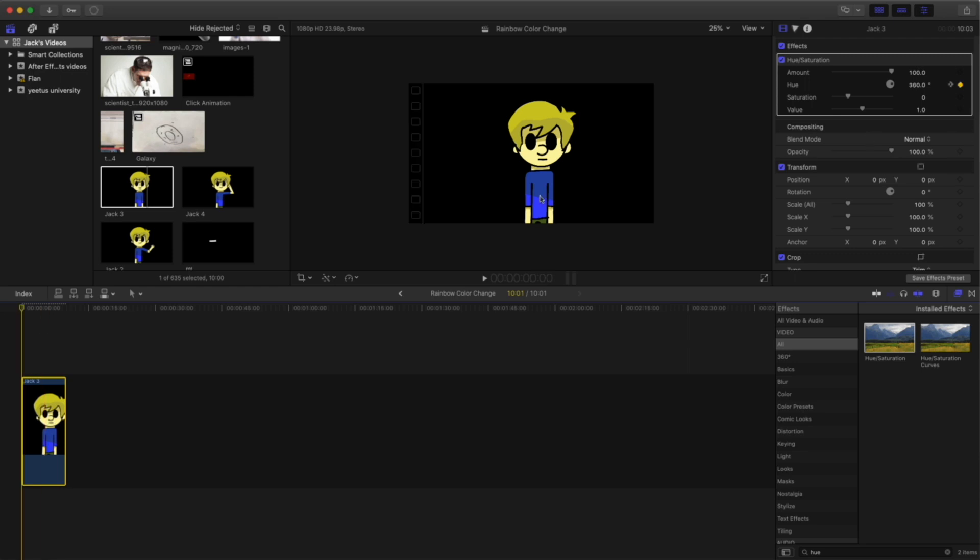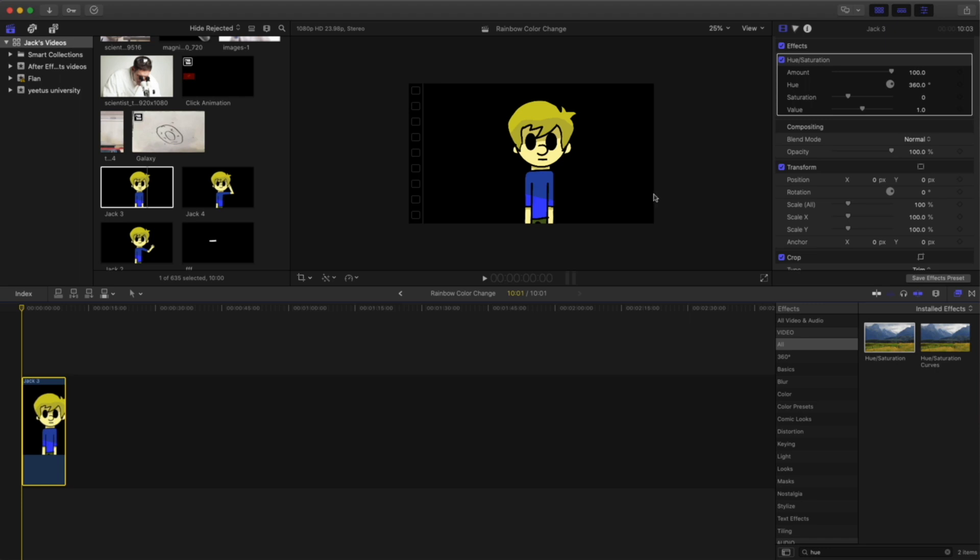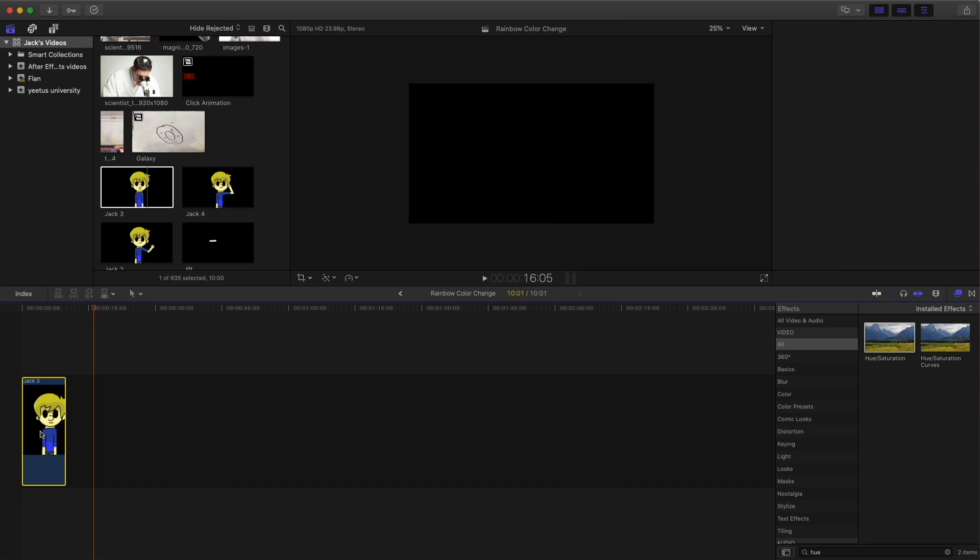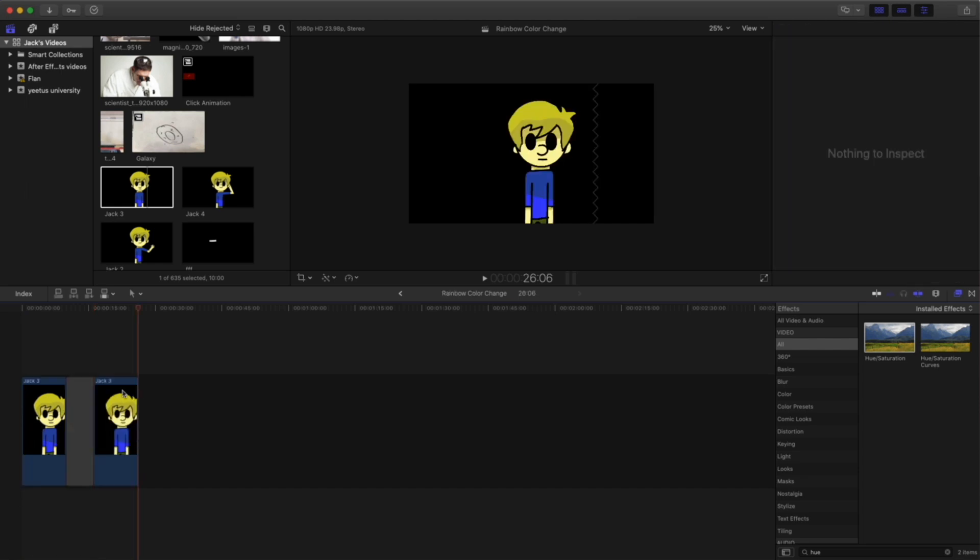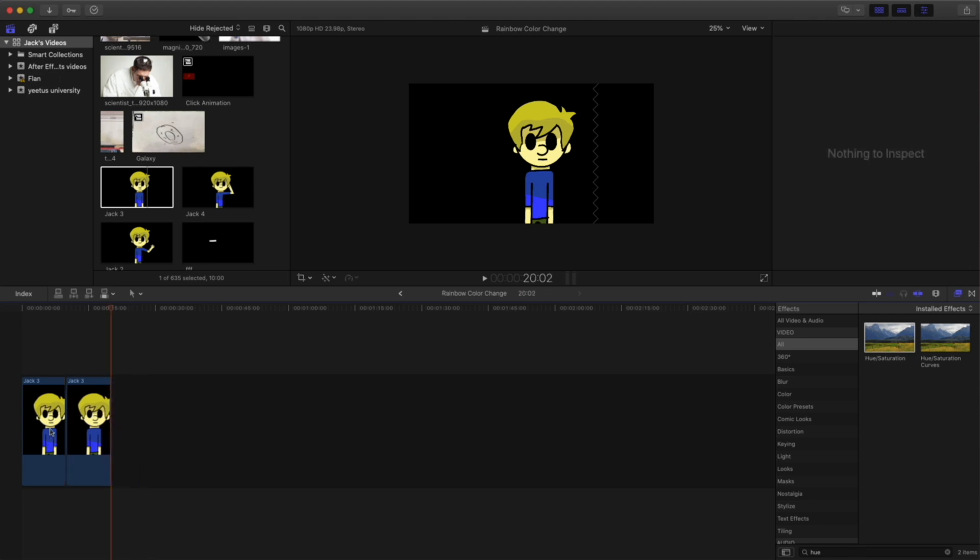Say you wanted to change the color just of his shirt. Now that can be done. All you have to do is duplicate the video that you want to put the effect on. That can be done either by selecting the video and hitting command C and command V. Then you delete this and you want to make sure you bring it on top like that.